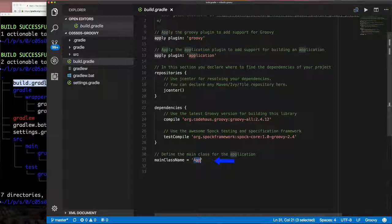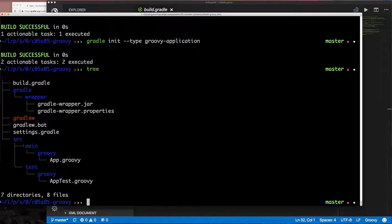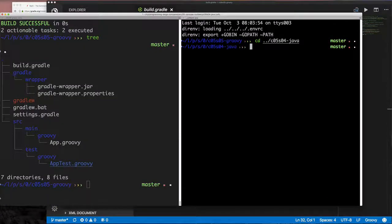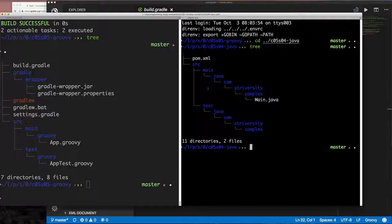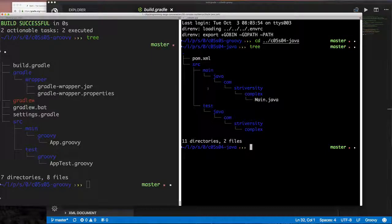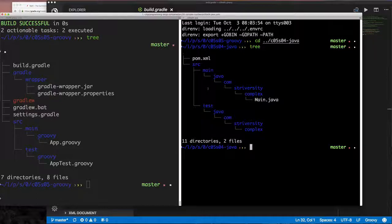Looking at the directory structure and comparing it with Maven, it's identical — down to the subdirectories. If you wanted to compile both Java and Groovy, you'd have a `java` directory under `main` for Java code. Since we're doing Groovy, we just have a `groovy` directory. I'm showing the similarities by comparing pom.xml to build.gradle, source directories, and main directories.